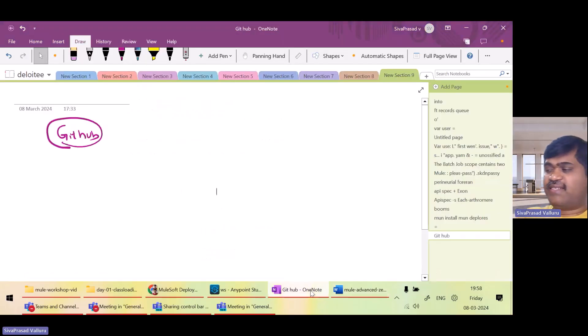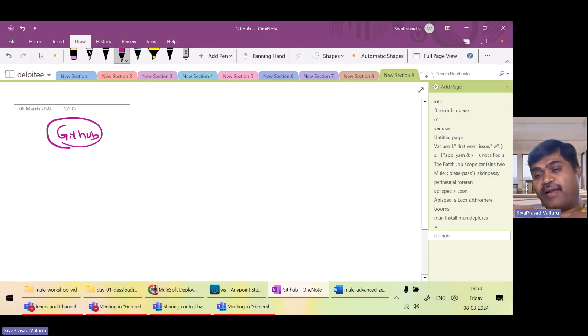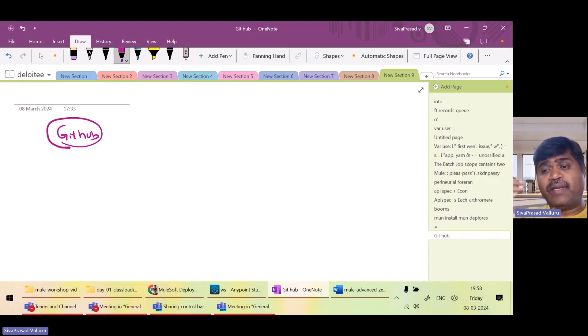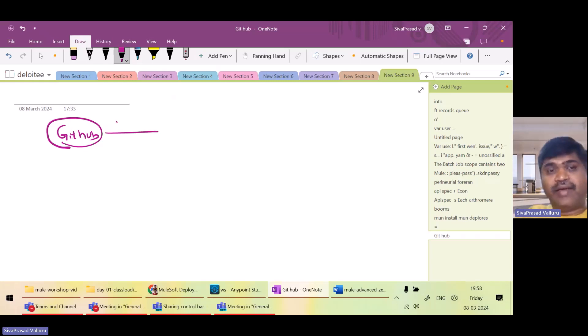What is this CICD? Normally, what we do is, as a developer, we write the code and commit it to GitHub. So normally in GitHub, there will be branches like dev or test.